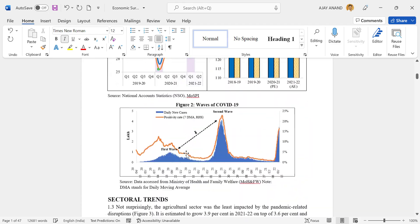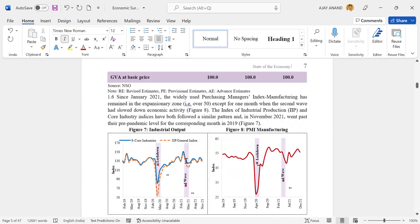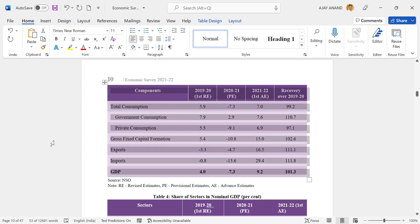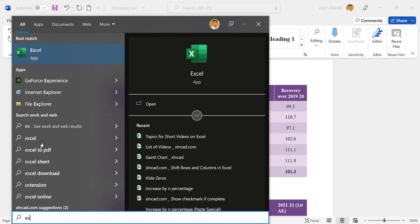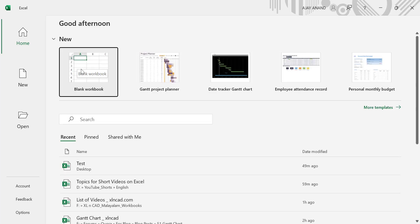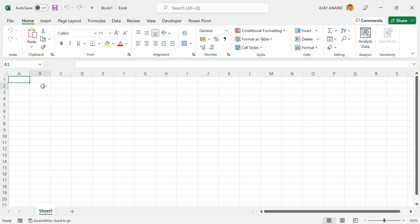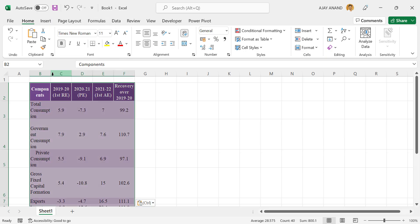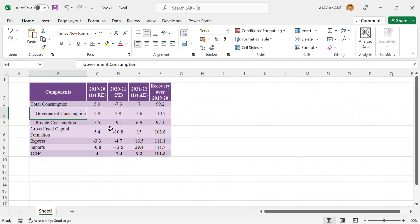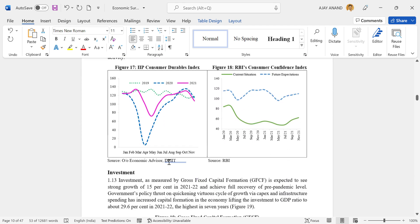Now, to copy a table from this document into an Excel file — for example, to copy this table into Excel — click on the table, right-click on the button on the top-left corner of the table, and select Copy. Then open Microsoft Excel, create a blank workbook, right-click on a cell, and paste.